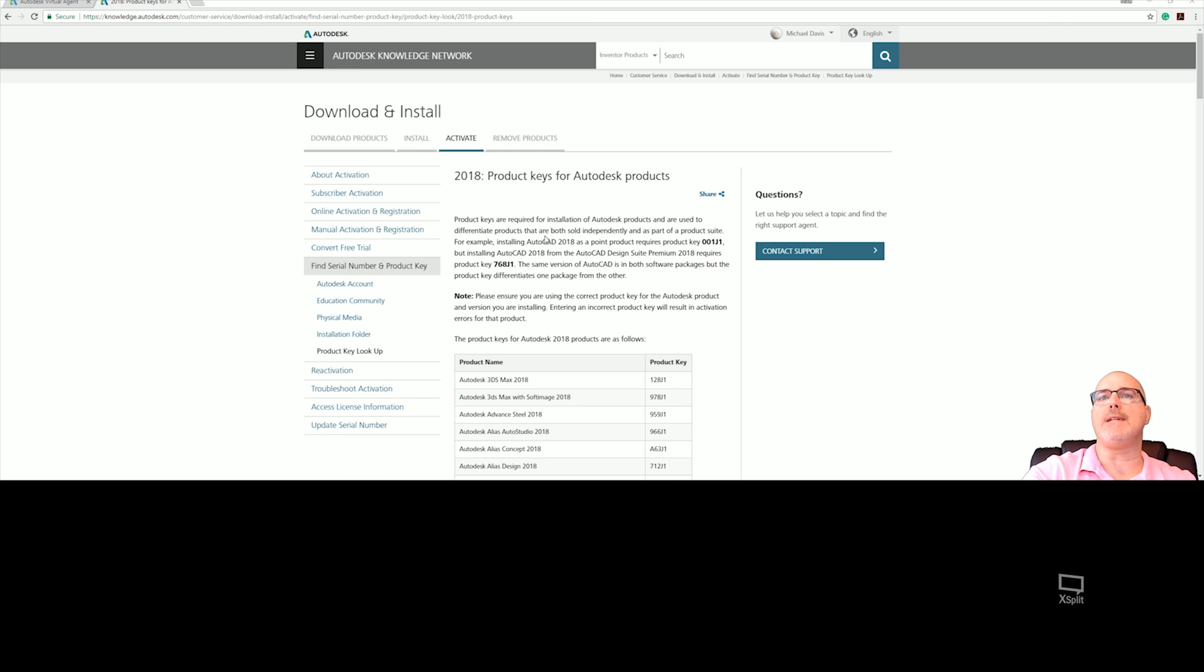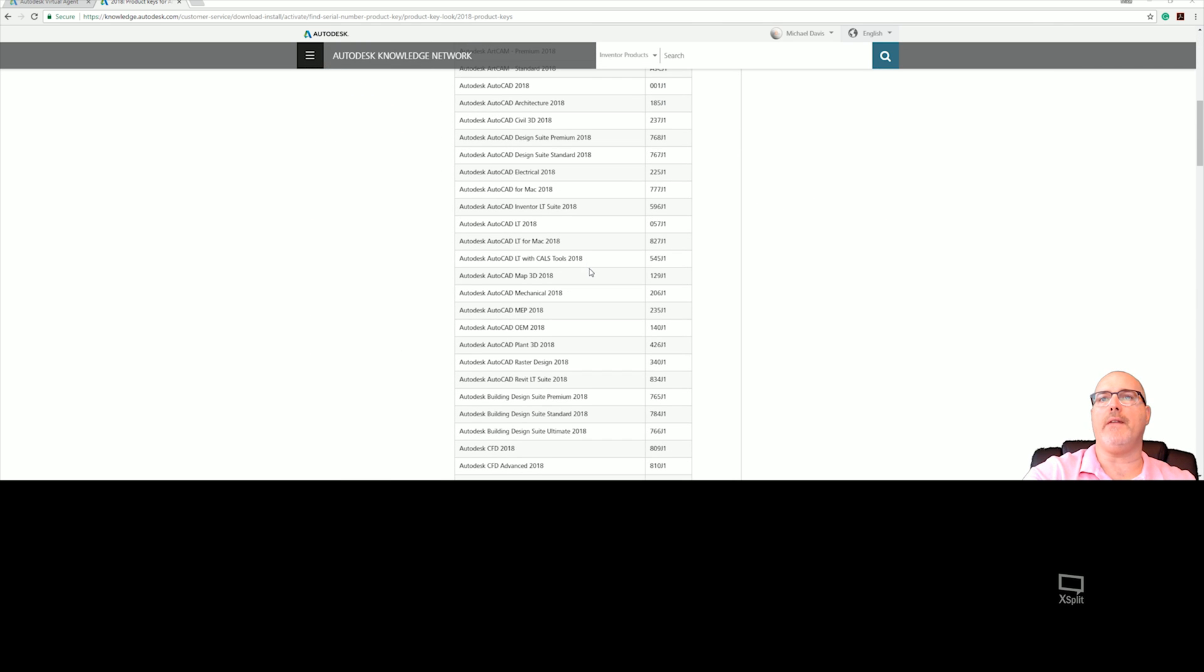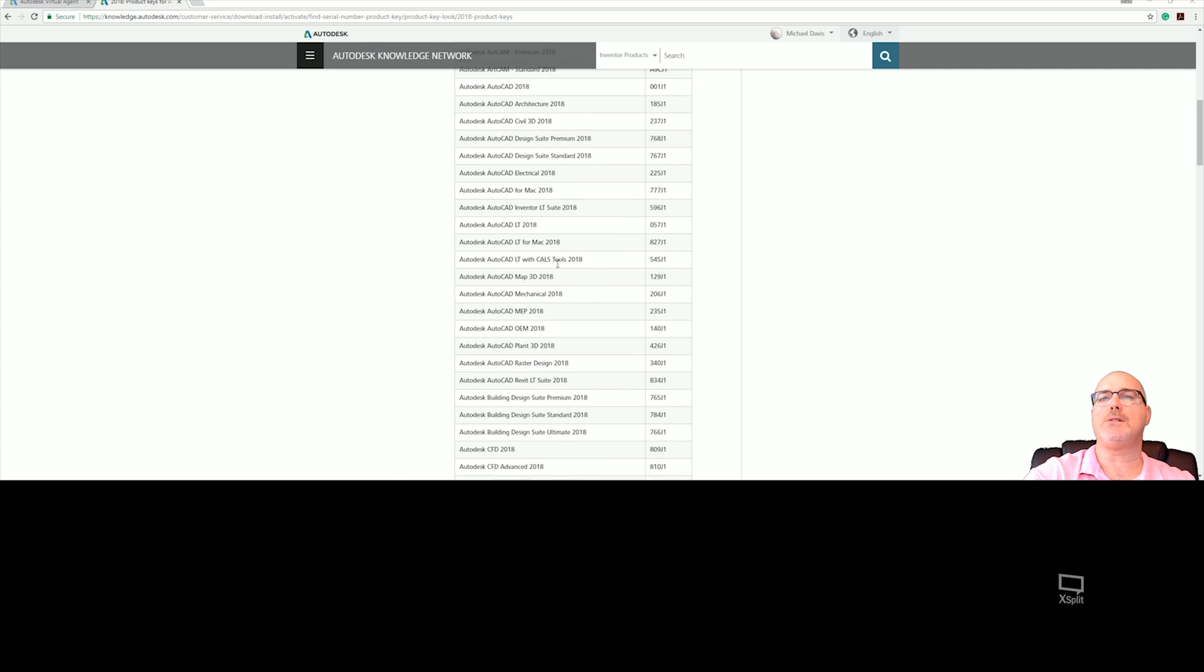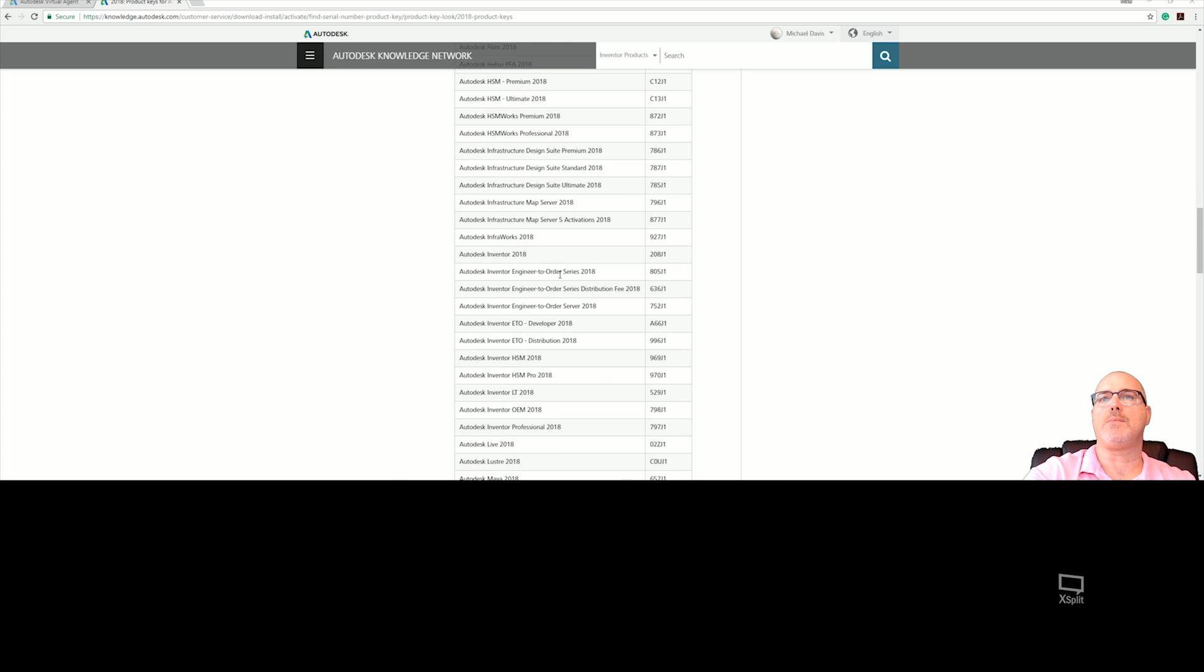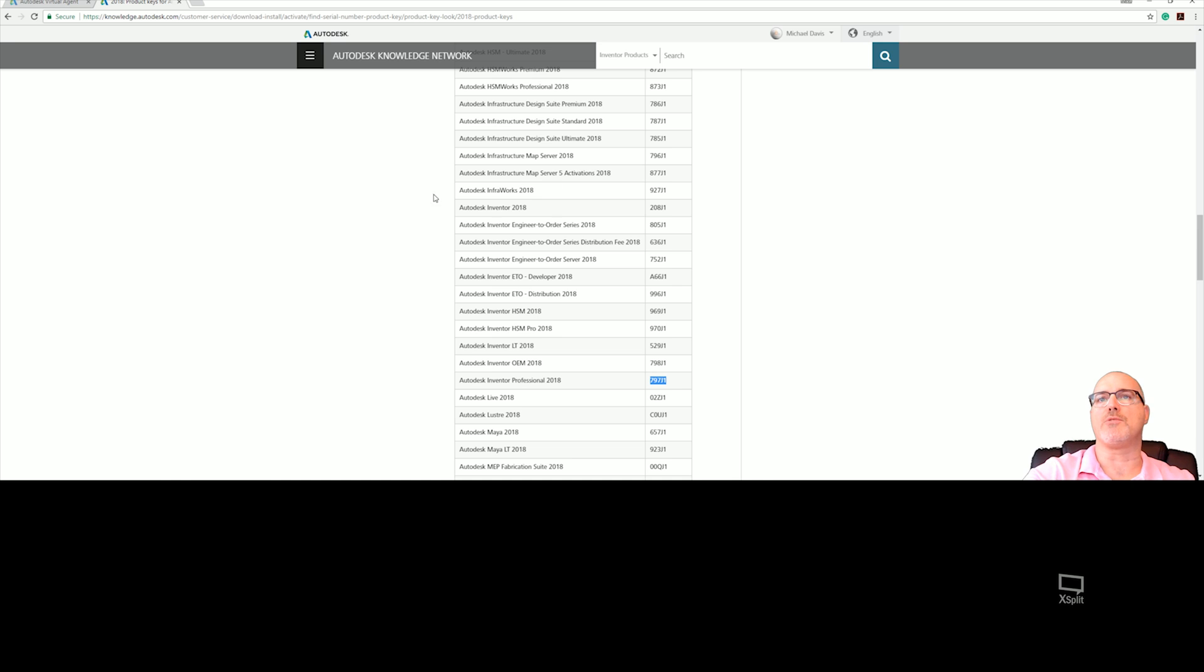So what I've done is I've gone to the 2018 product key locations on the AKN. I'm going to find my Inventor Professional. And yes, they still have basic Inventor available currently right now for those that were on perpetual subscription. We're going to stick with the professional version right now.